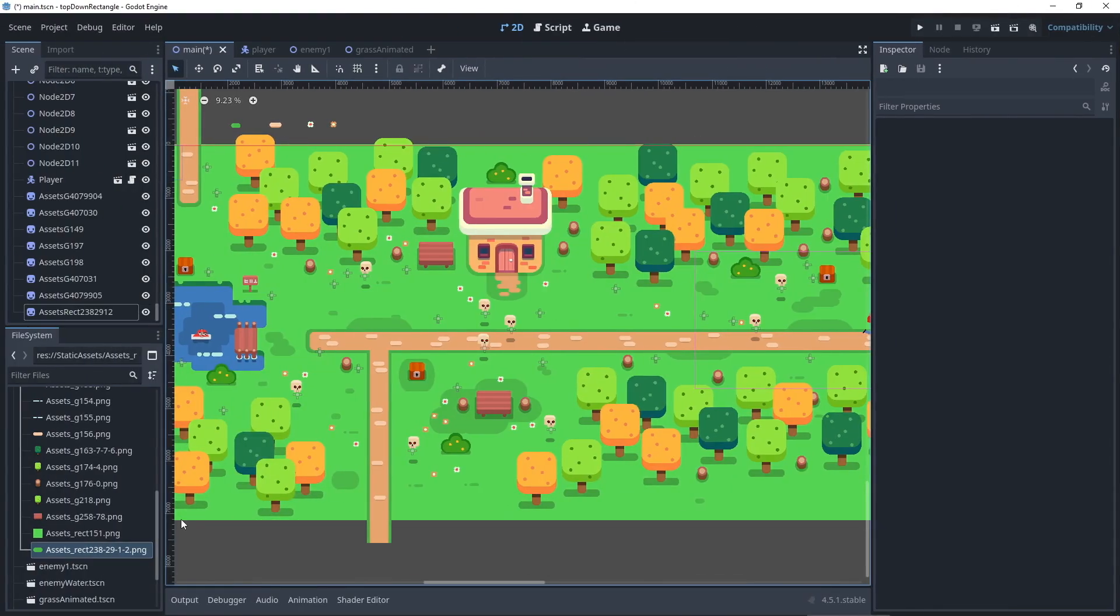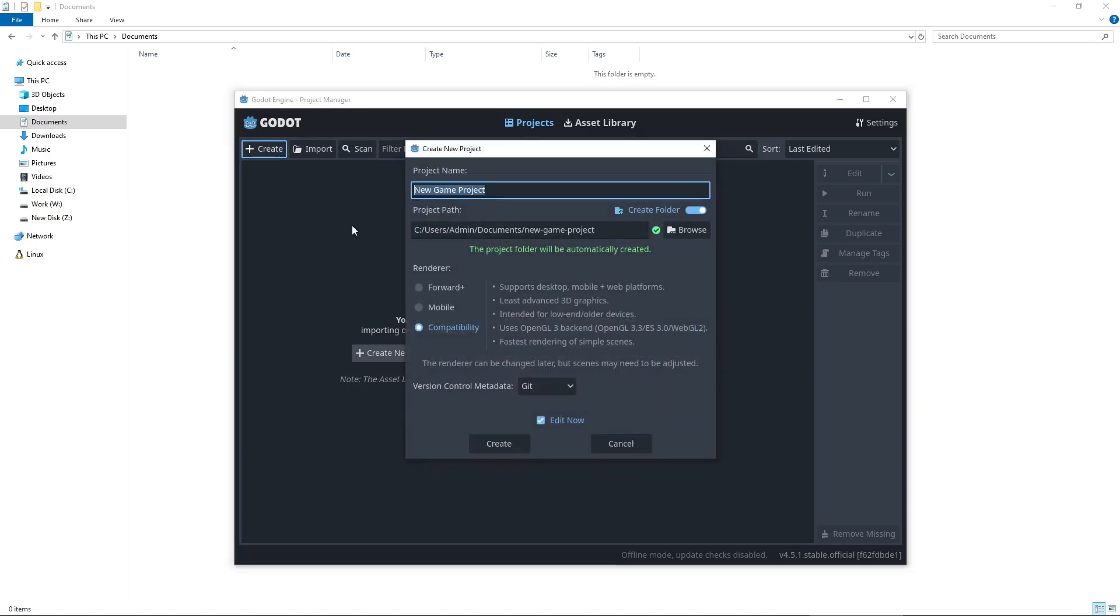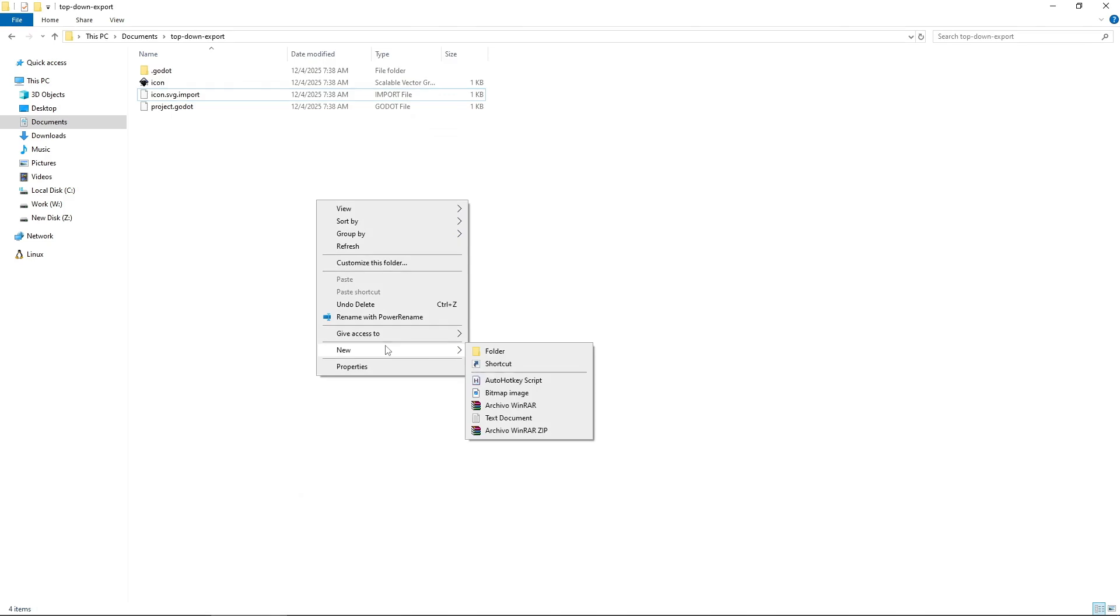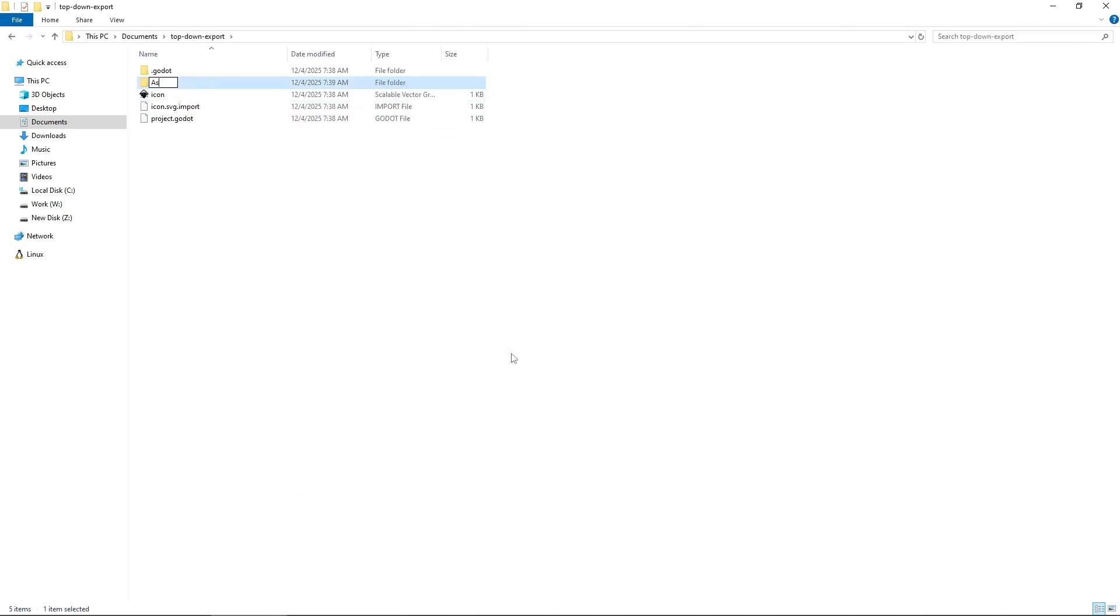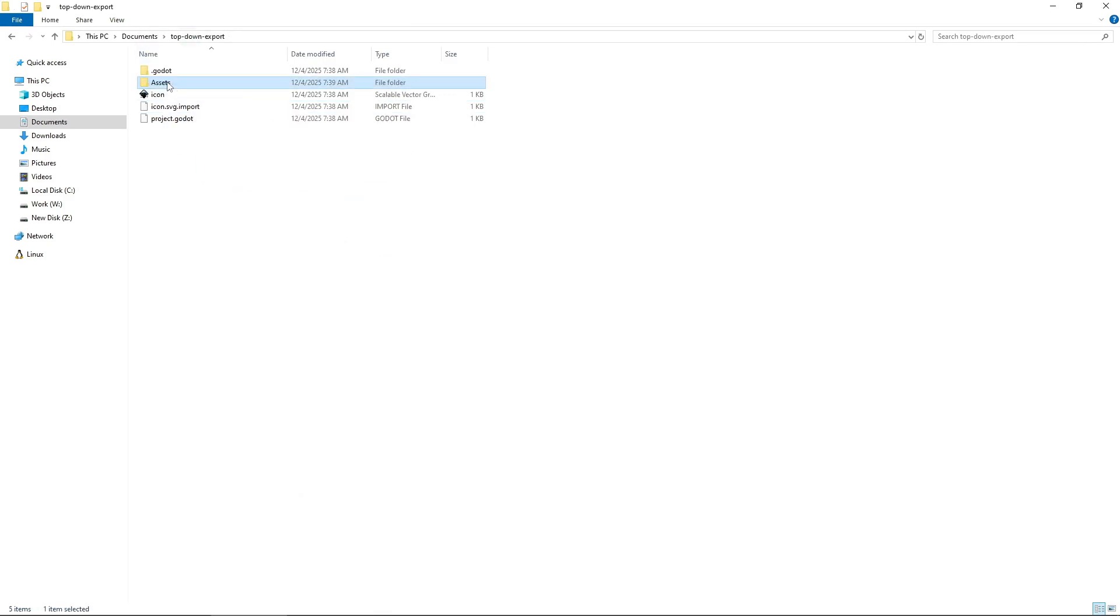I'm not going to walk you through building a full game, there are already great tutorials for that. Instead I'll show you specifically how to set up your animations, collisions and scenes so everything works properly in Godot. When you create your Godot project it generates a folder on your computer. Move all your PNGs including static assets and animated sequences into a folder like assets.